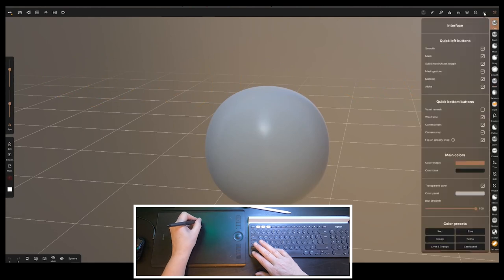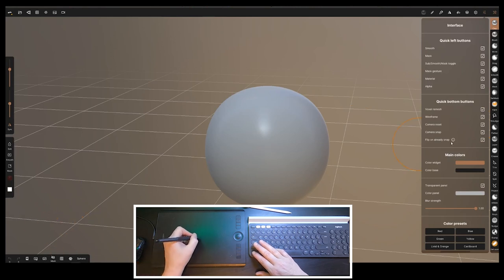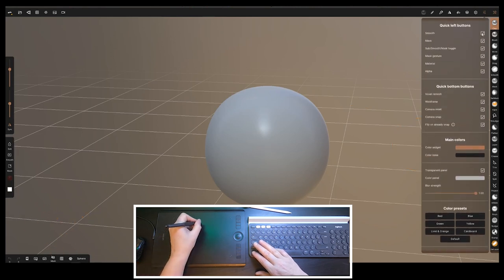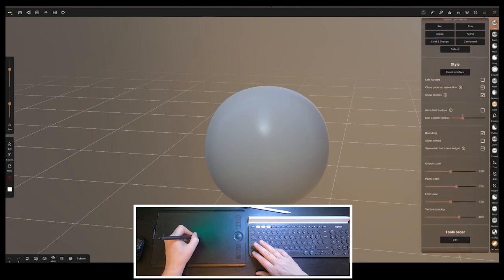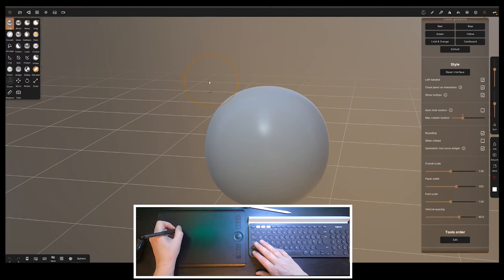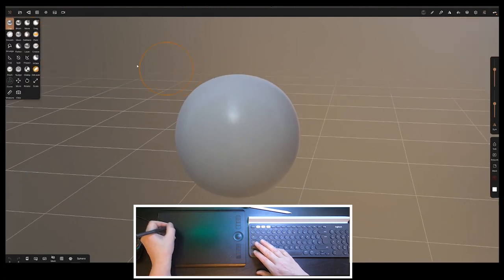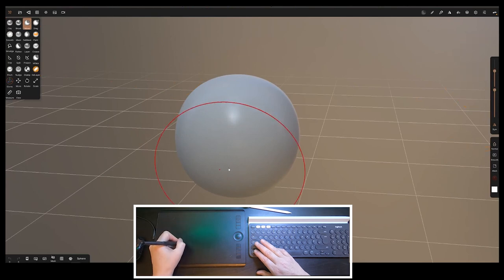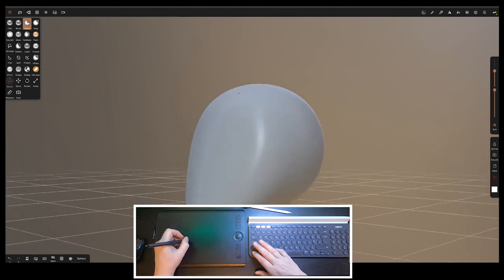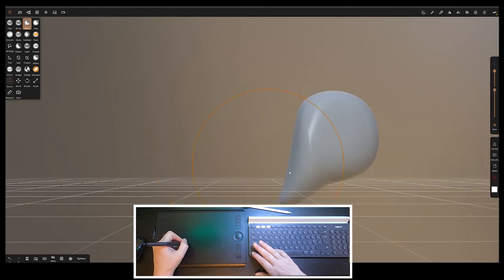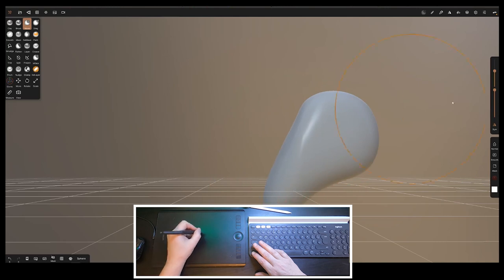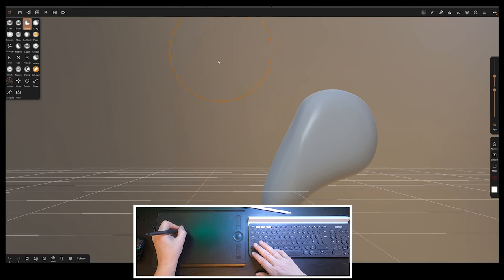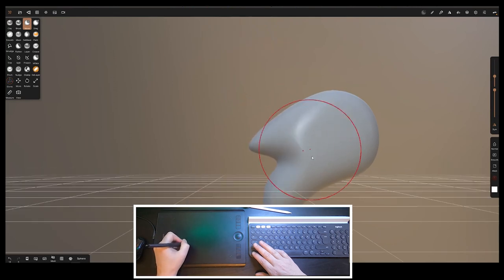Let me just do some settings to test what they do. I always put voxel remesh down here on the bottom left, and I can set it for me because I'm left-handed, so that'll bring these buttons over here to the left. Overwrite the project, say yes.